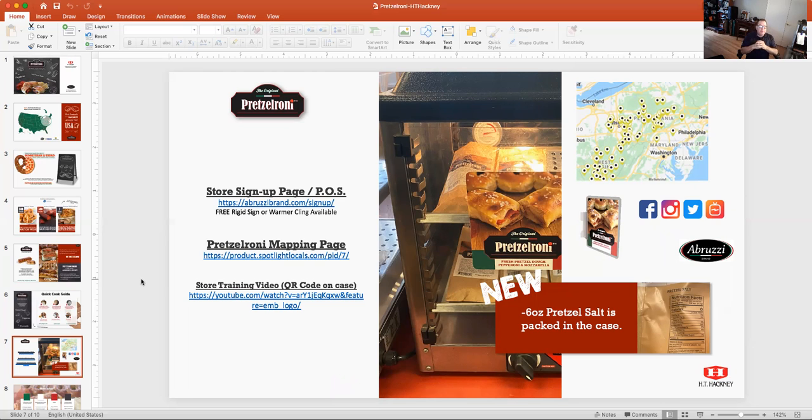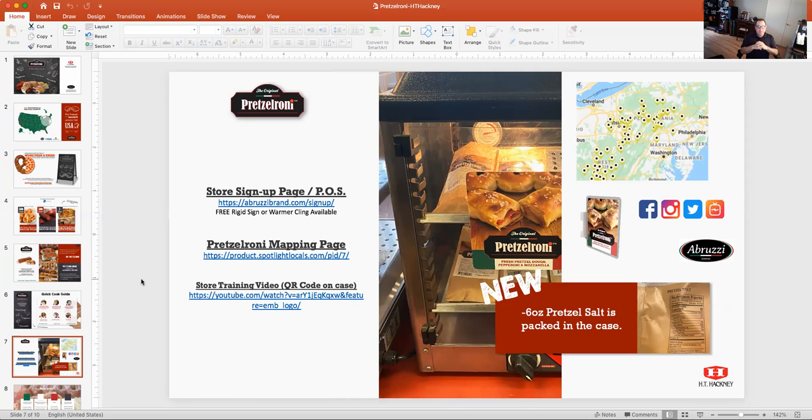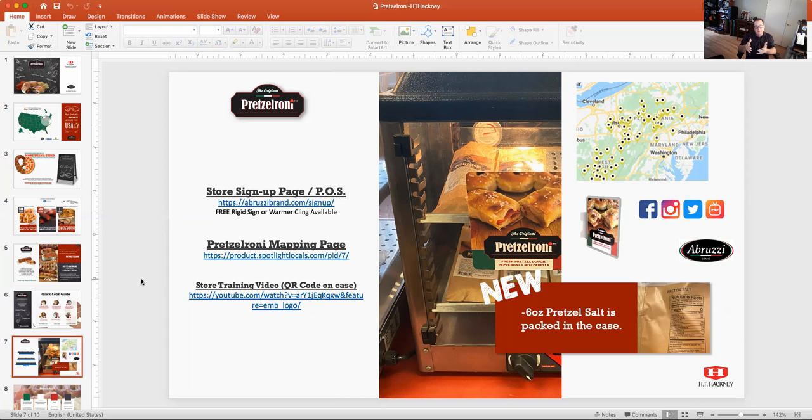I also referenced this quick training video. It's about a three to four minute video, soup to nuts. And it talks to your employees or your store employees about how to handle, how to store, how to proof it, et cetera. Again, it's just a really nice turnkey solution with the pretzel salt in the case now.